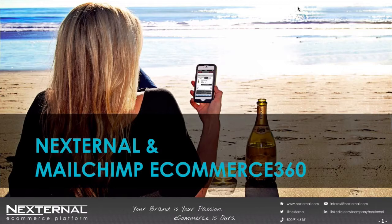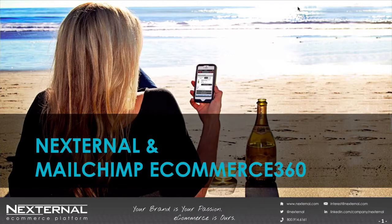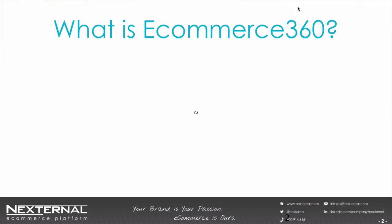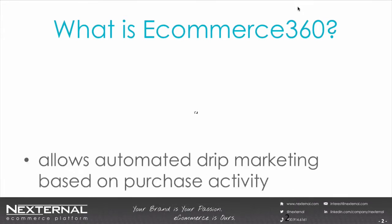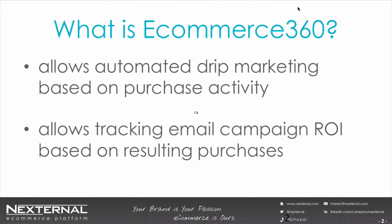While I'm speaking, if you have a question, please type it into the chat window and I'll answer as many as I can at the end of my presentation. So let's begin with a reminder of what eCommerce 360 is. eCommerce 360 allows automated drip marketing based on purchase activity as well as tracking email campaign ROI based on resulting purchases, which makes gauging the success of your emails plus A-B testing a whole lot easier.